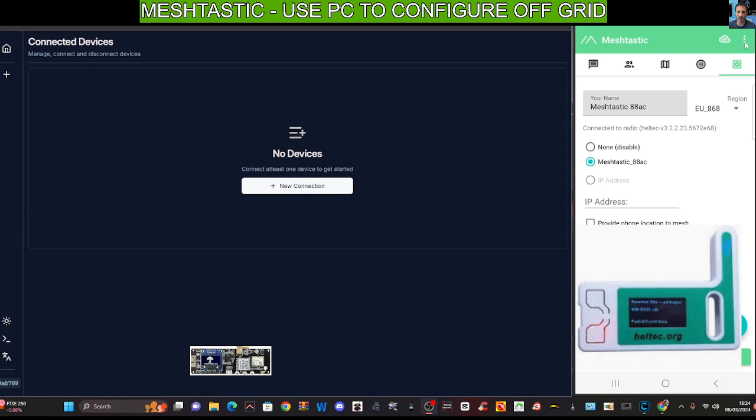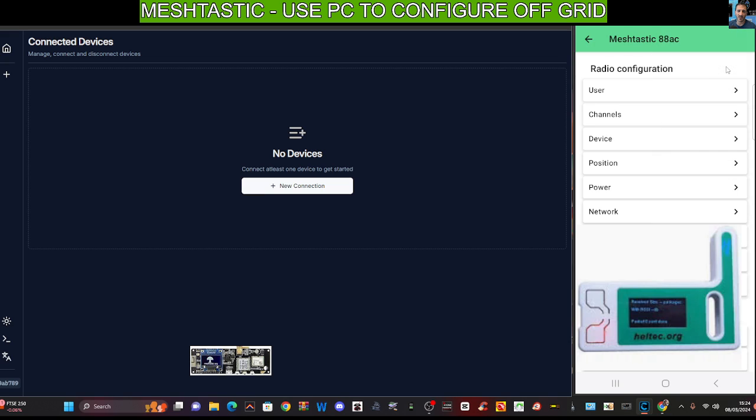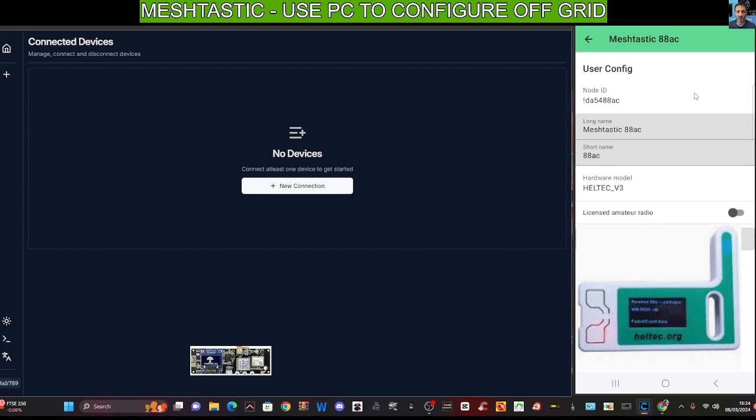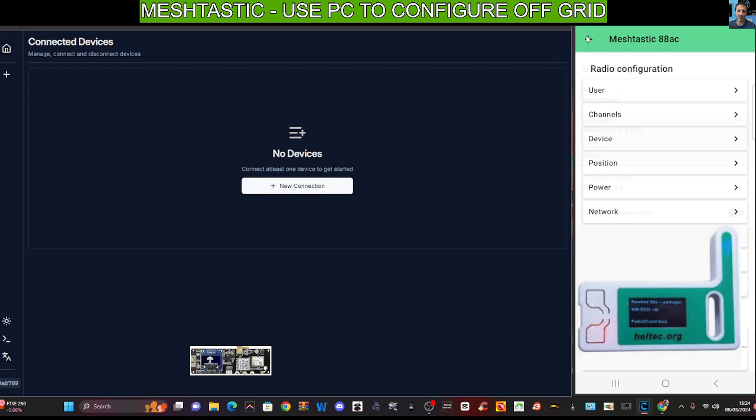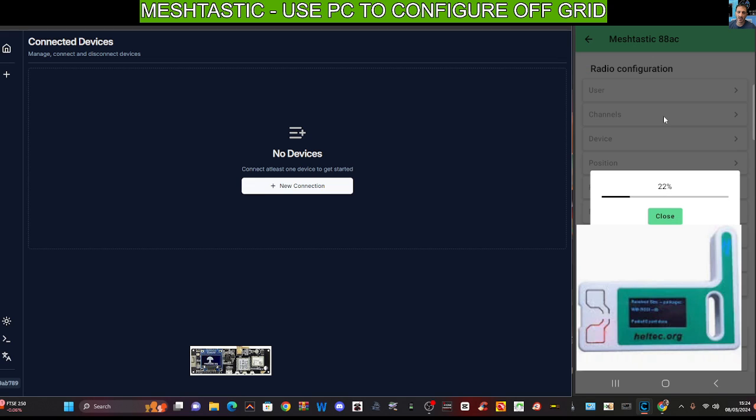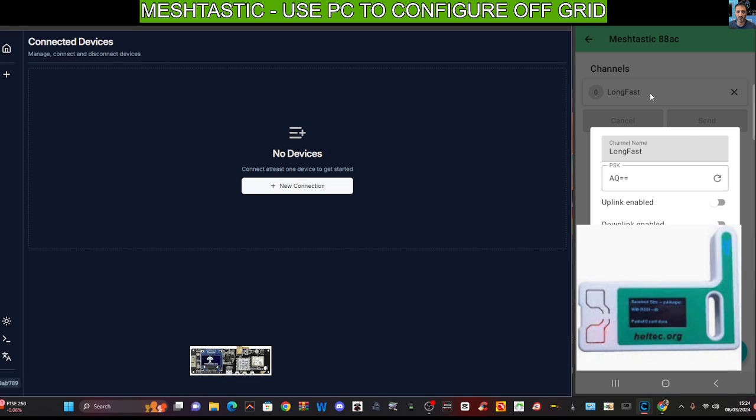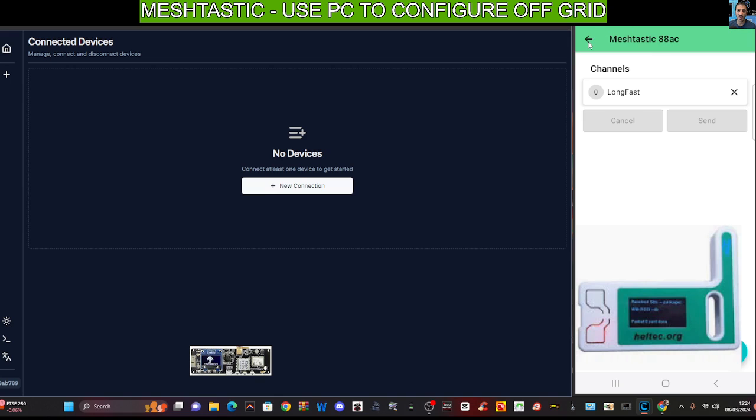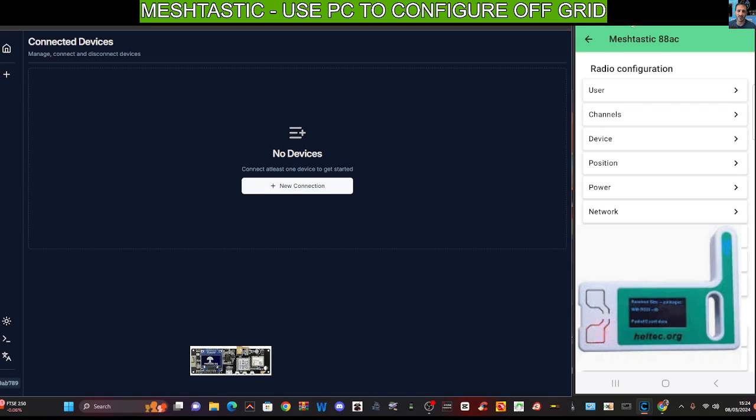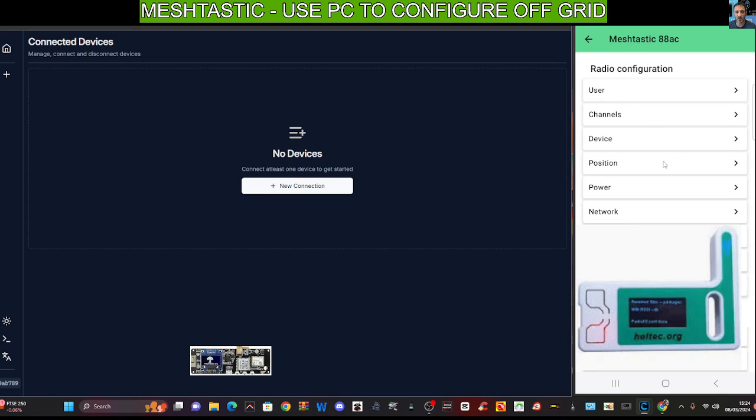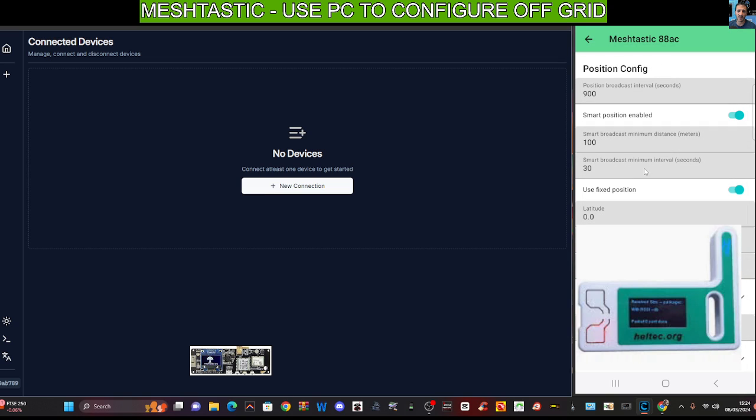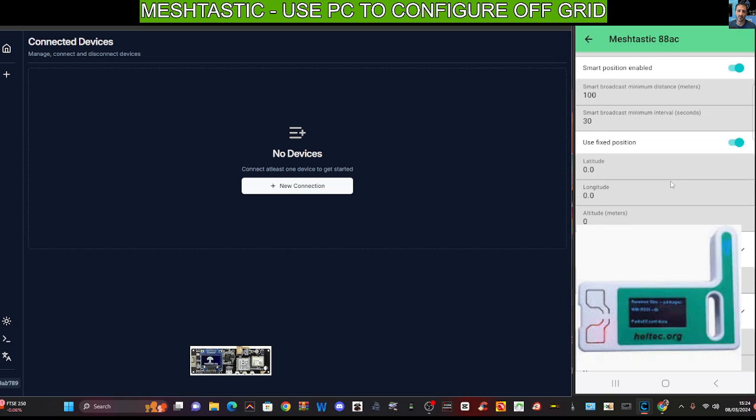Once you're into your device, you've got the three dots here on the top right. You can click radio configuration, and within this we're seeing our user. Each time you select it, it talks to your device. Go back one, we've got channels. The default channel is the long fast. Let's leave that as it is for now. Go back with the top arrow, device, there's our device.